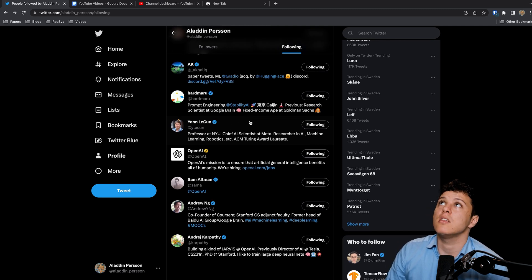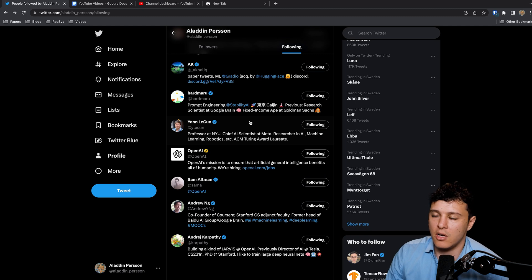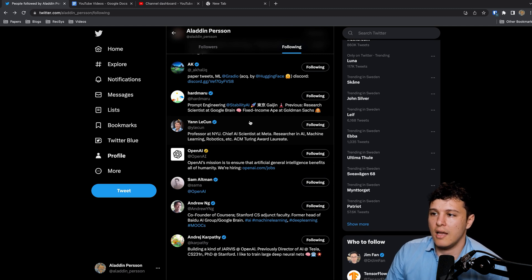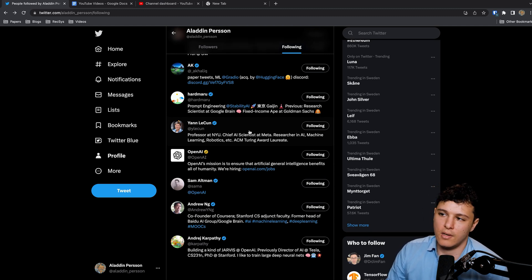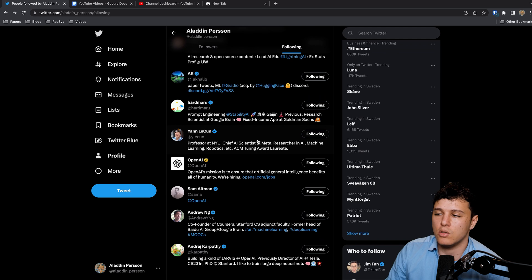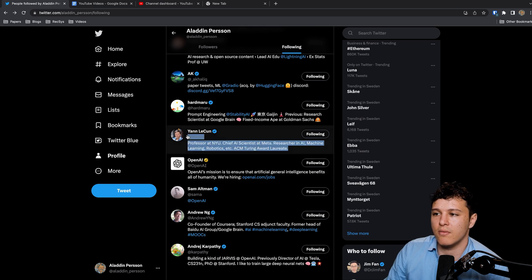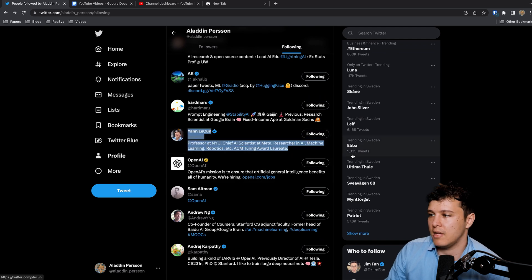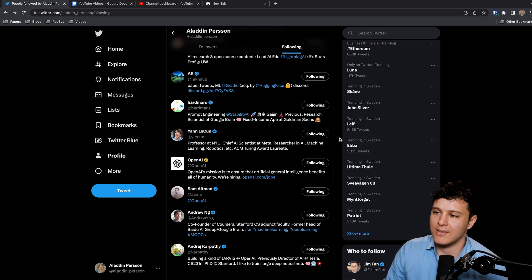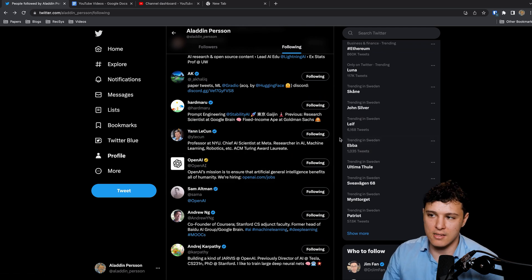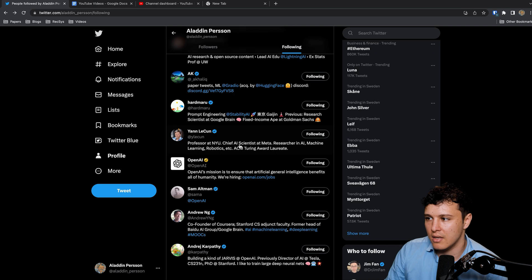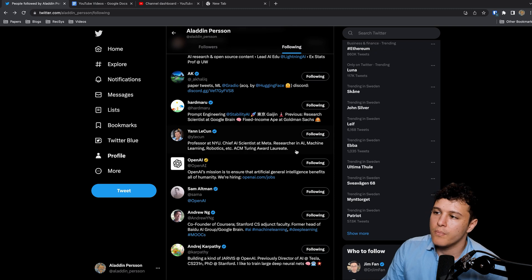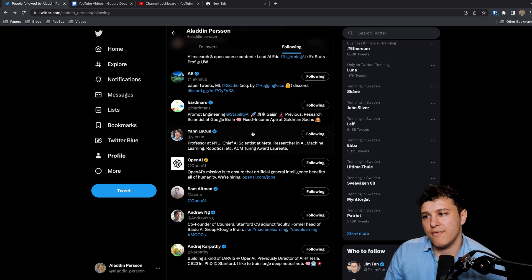He dares to be controversial if it leads to some type of innovation or like new ideas coming out of it. So I really like that fact that he's not trying to be politically correct.